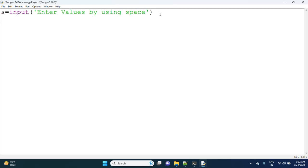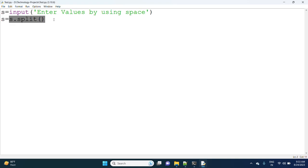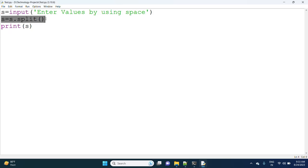Next, what I am doing is: s = s.split(). When splitting, the values are in the form of strings, separated by space. So s.split() — suppose '10 20' is there — you will get two strings. Now I am printing s to observe the output.